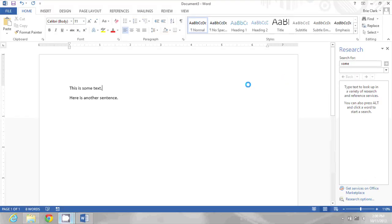You'll notice when I alt-clicked that the research pane took a little time to come up and now my cursor is spinning as it works.